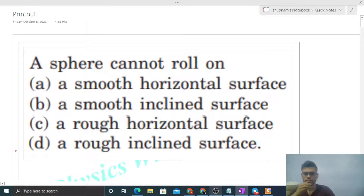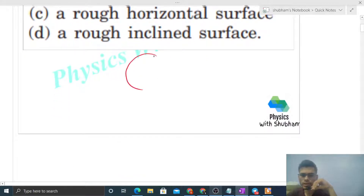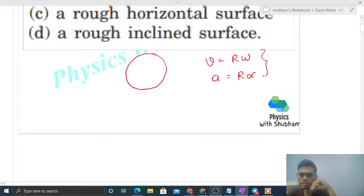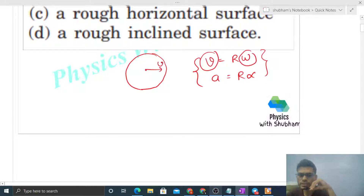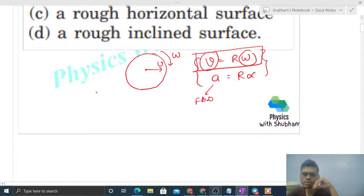Today let's discuss this interesting problem about when a sphere can roll. For a spherical or circular body to have pure rolling, we need two equations to be satisfied: v = r·ω and a = r·α. These two equations must be satisfied for pure rolling. Initially we can provide velocity v to the center of mass and rotate the body about the center of mass with angular velocity ω so that v = r·ω is satisfied. But a = r·α depends on the free body diagram.